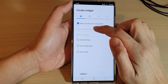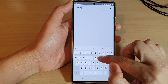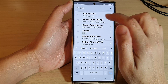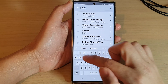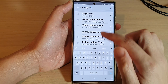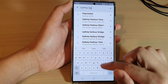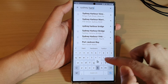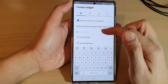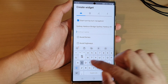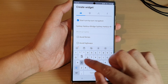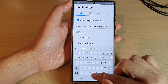Next you need to choose a destination. Here I can search for Sydney Harbour Bridge, and then you can give it a shortcut name — so I'll call it 'Sydney Bridge'.